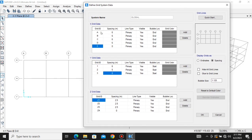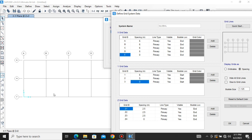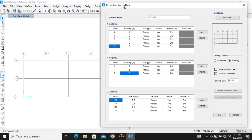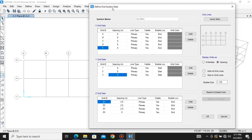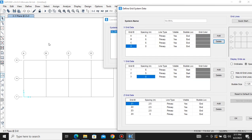Let's add a grid in the X direction. We have five lines: one, two, three, four, and five. Let's reduce it to four by deleting line E. Select line E and delete it.